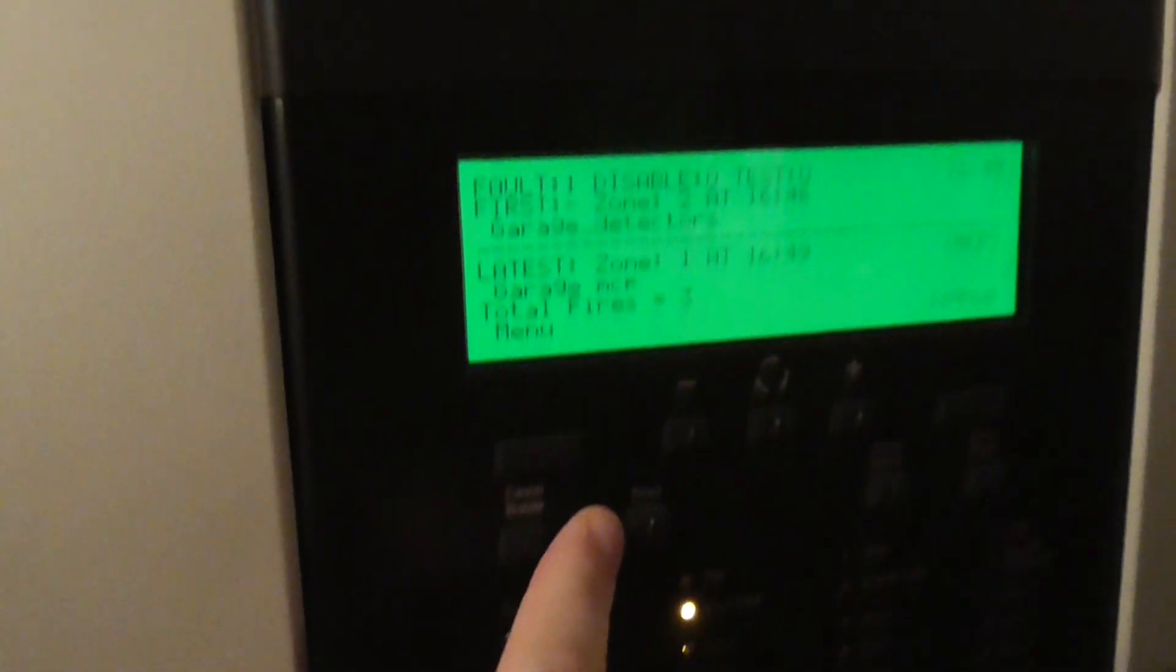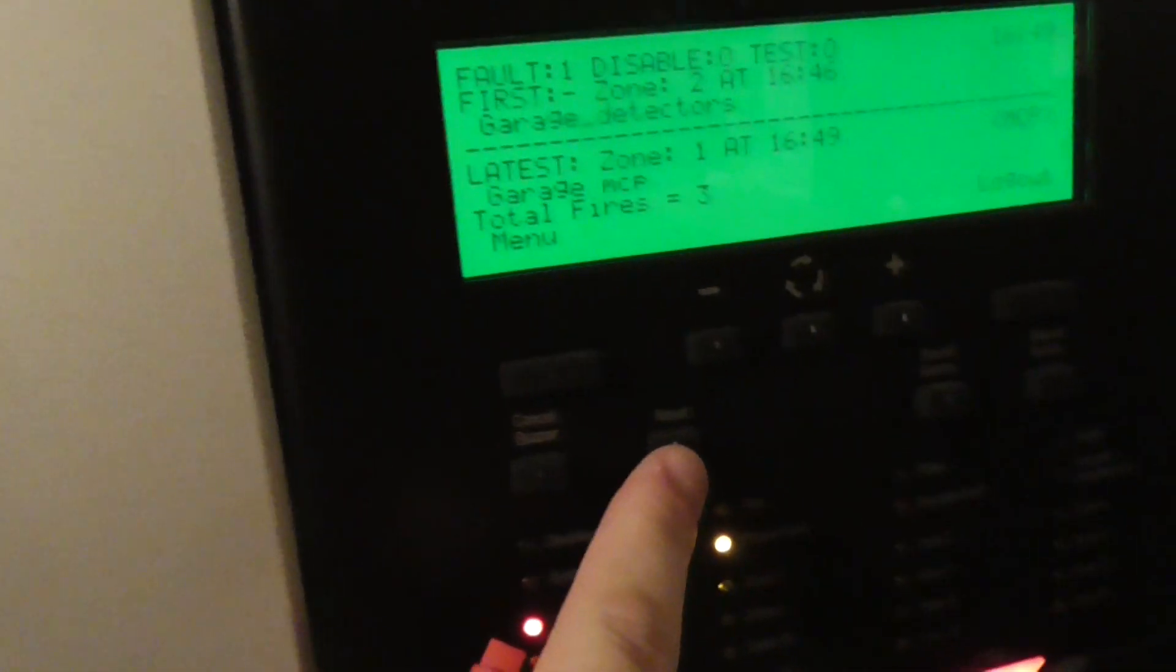And let's reset the panel, hopefully the S-quad won't go off. And that is going to be it for system test 5 of the Gent garage system.